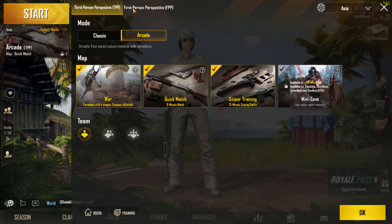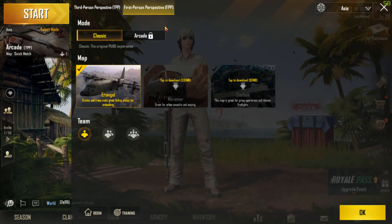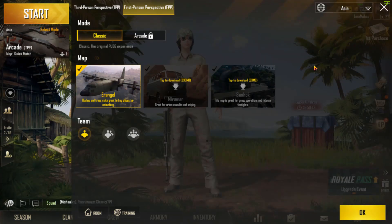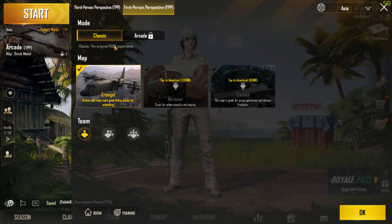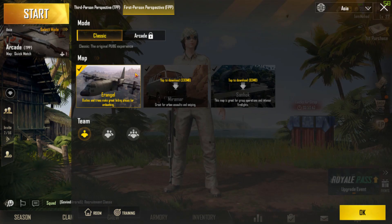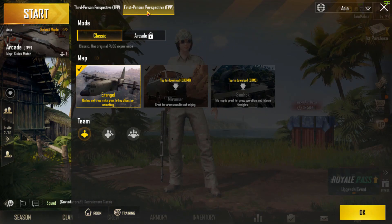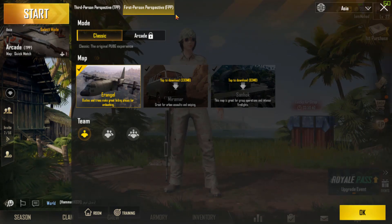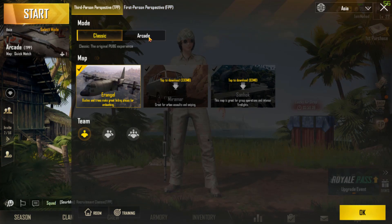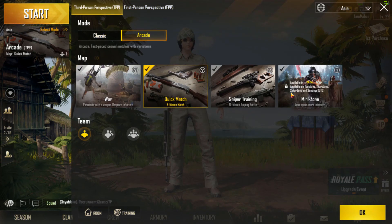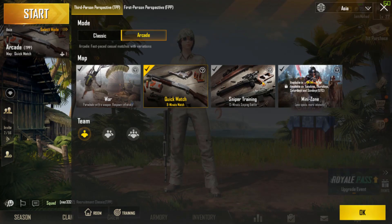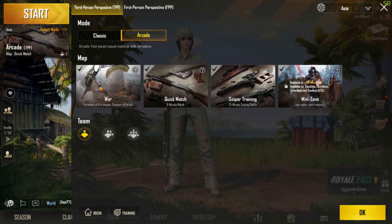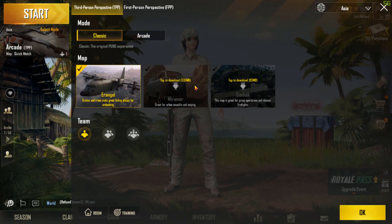When you go to first person perspective, you have all these options, but arcade mode is locked because you're not allowed to play arcade in first person. When you go to third person, you can play arcade, and there are all the maps: sniper training, quick match, war. You can even play classic.